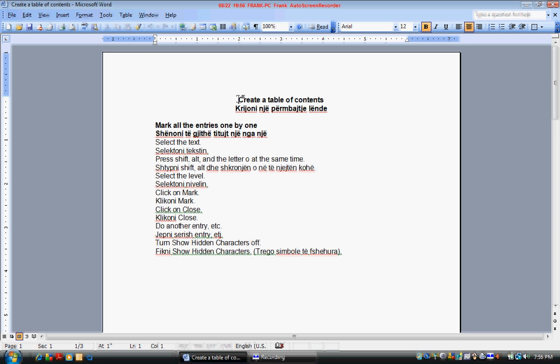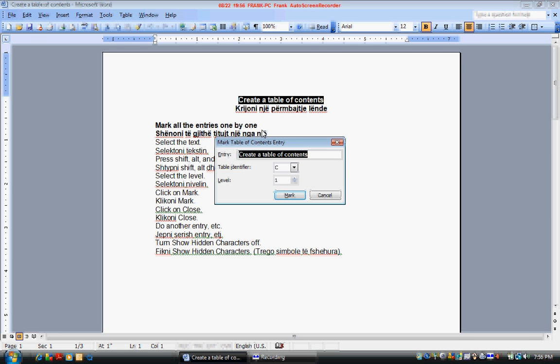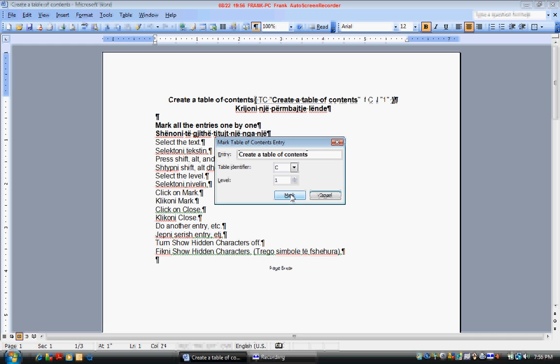First mark your entries. Select an entry and press SHIFT ALT and O. Select 1 as your level because this is a main entry and click mark. Then click close.